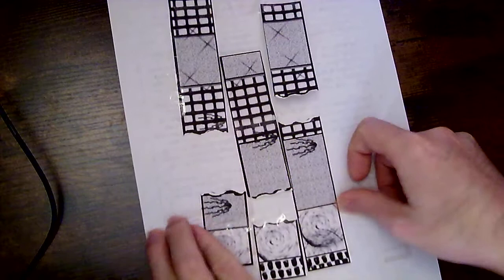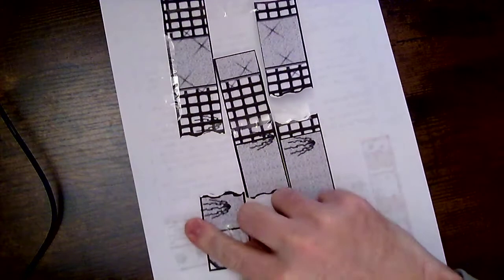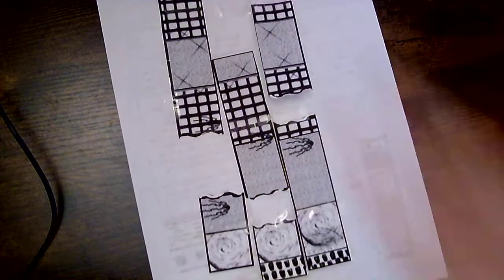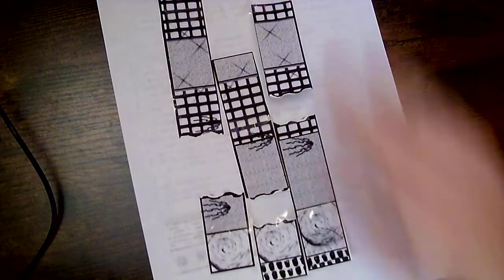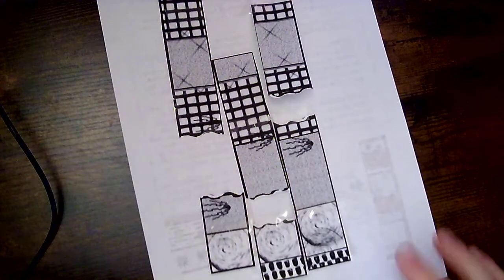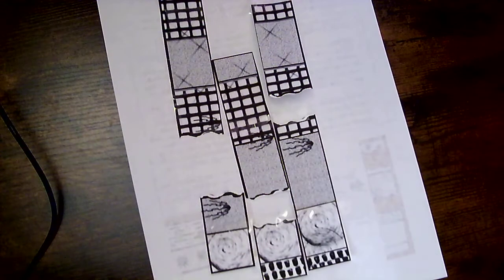I want you guys to do a good job with it because you're going to write your name on these. You're going to be turning these into me. So make sure that you tape or glue yours down much neater than I do.